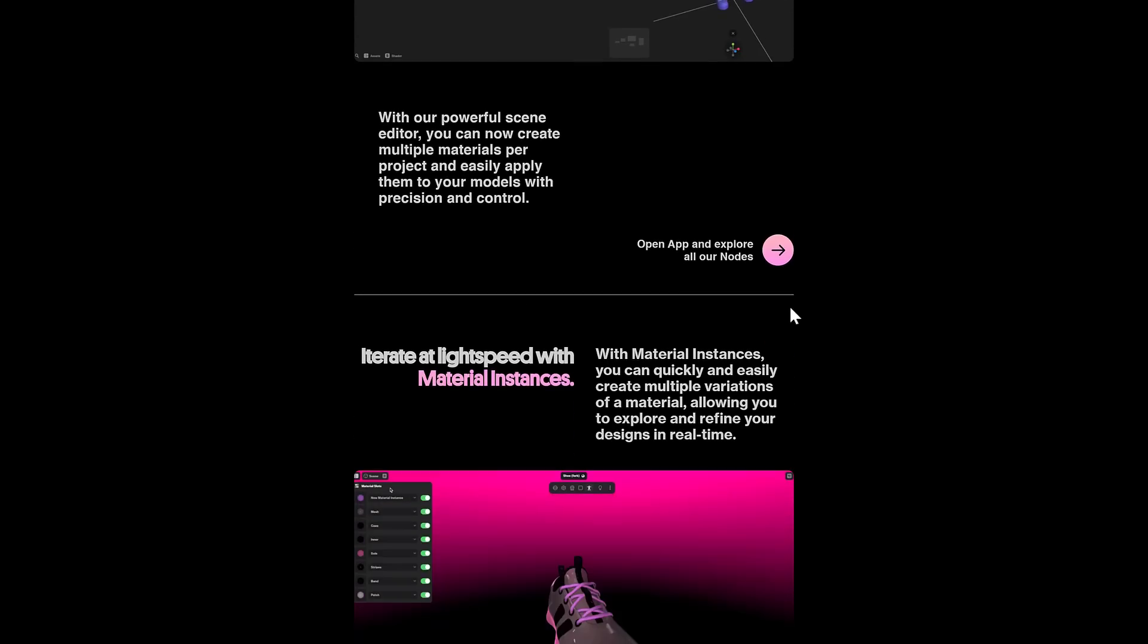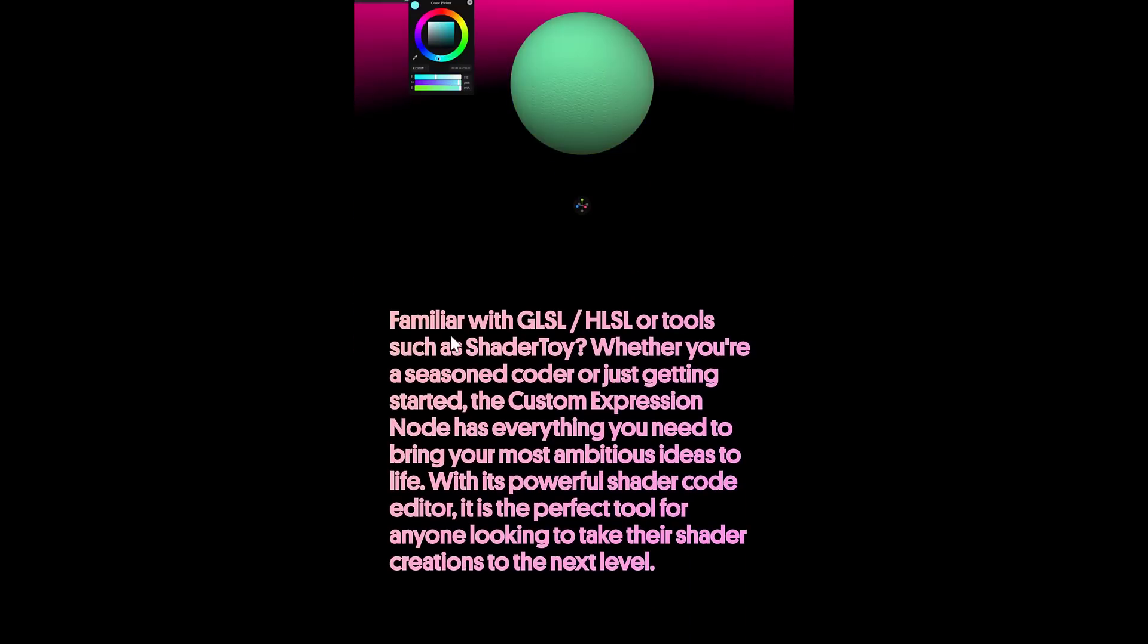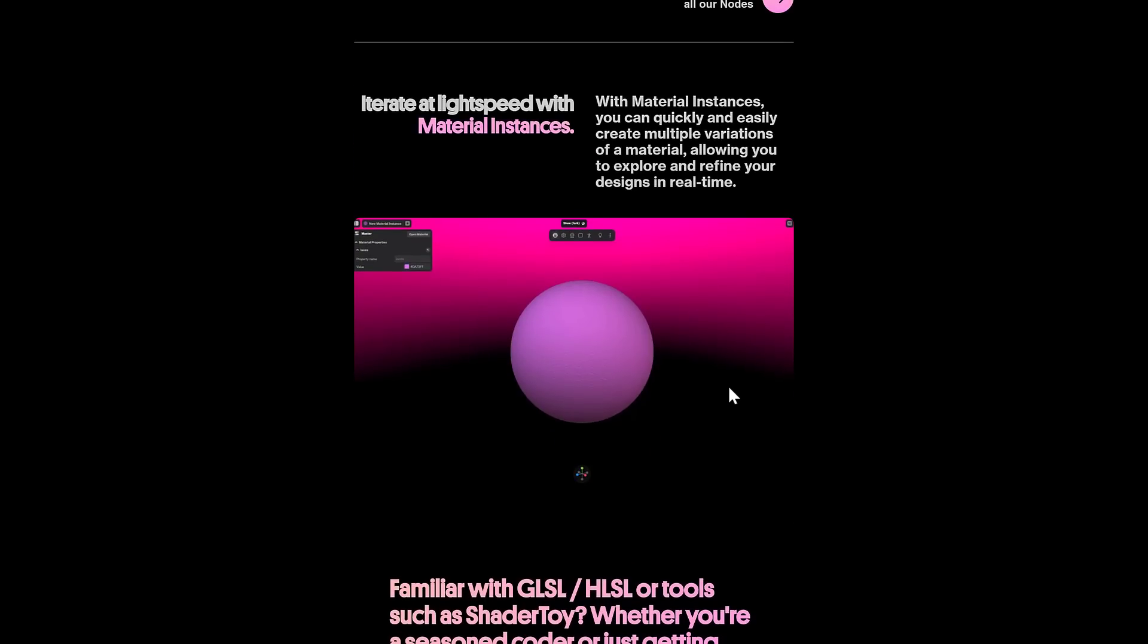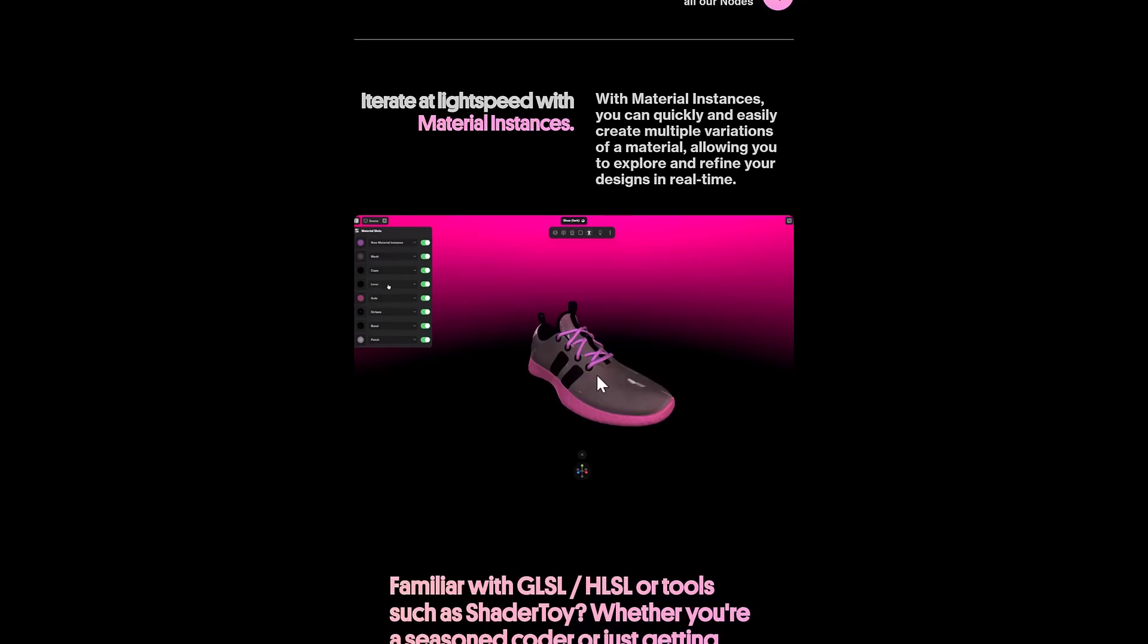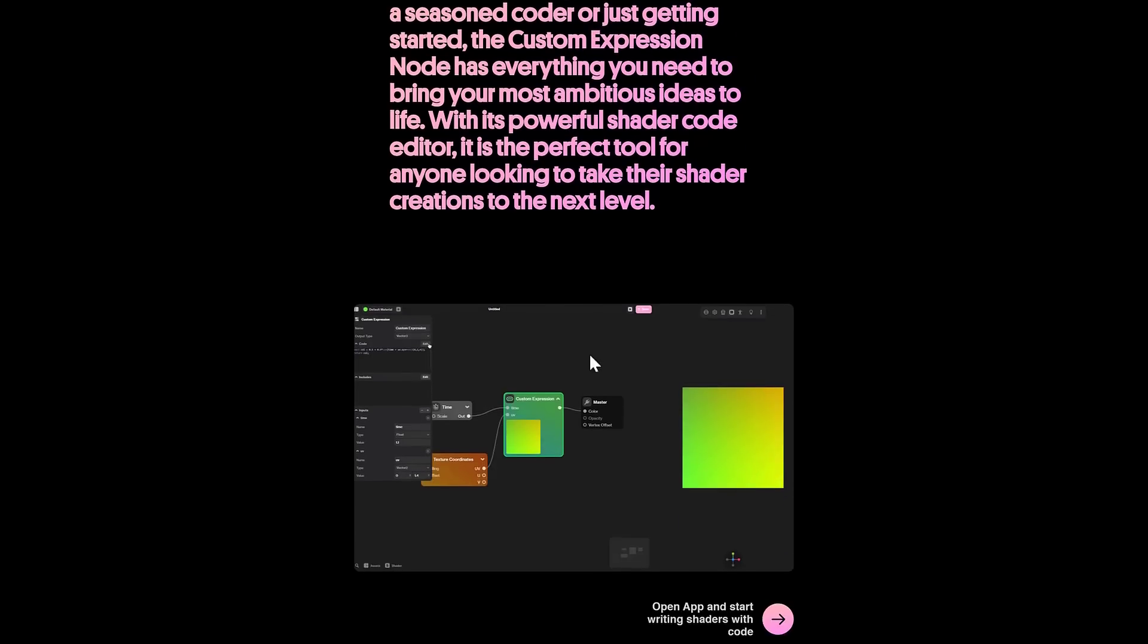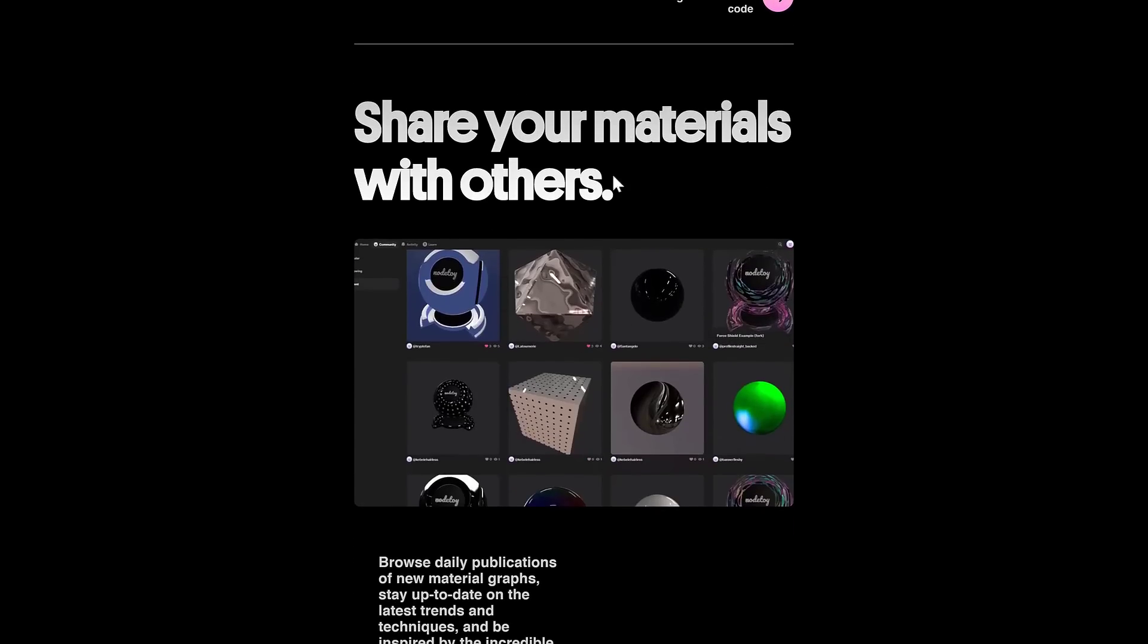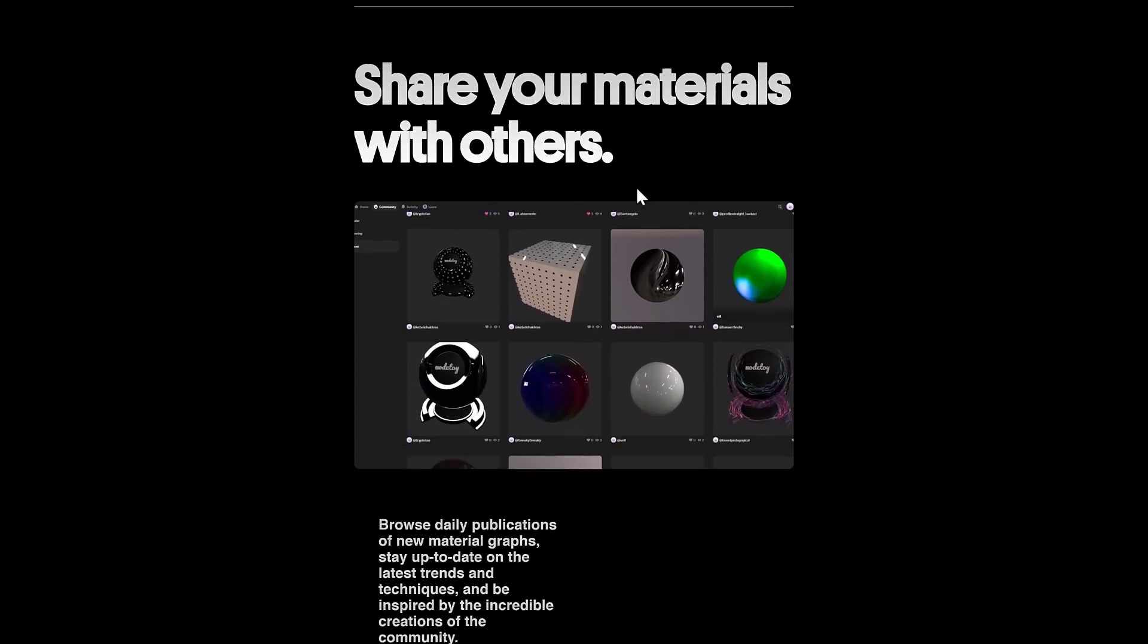Also, if you're using existing shaders, they've got you covered there as well with the custom expressions. We'll see that in just a second. You also have material instances, so you can quickly and easily create multiple variations of a material and go through them like so. And also you get the ability to share your materials with others.